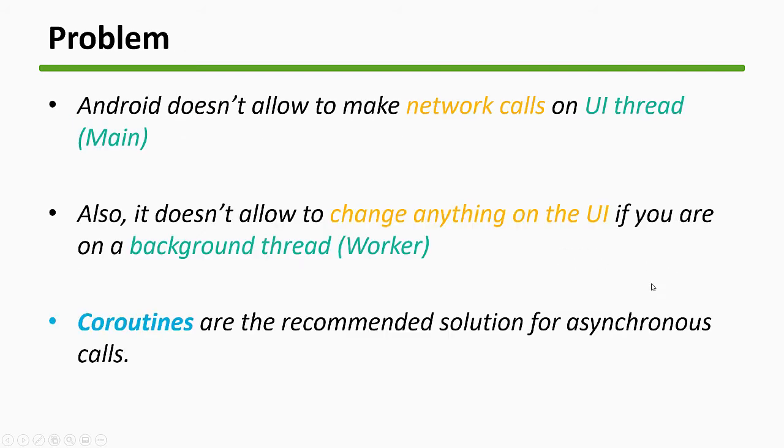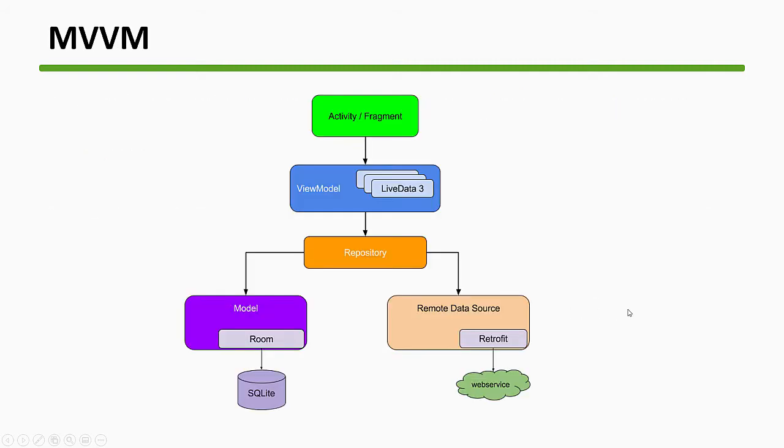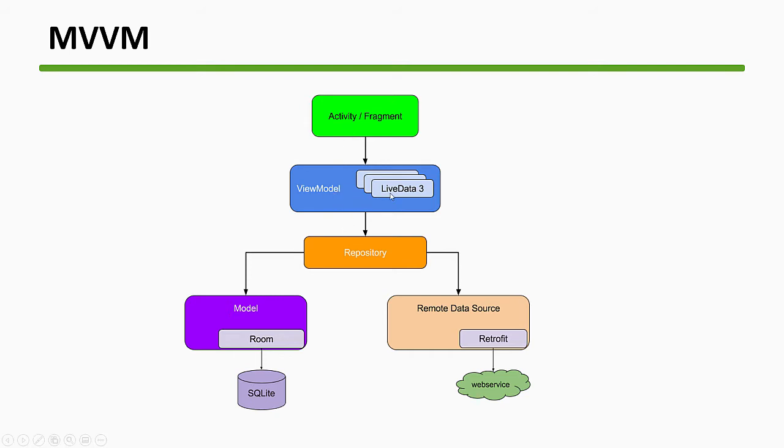We have this MVVM architecture. We'll be following the repository pattern here where we will have an activity, view models, and live data. These view models and live data will be interacting with the repository. The repository will decide where and how the data will be fetched and then it will be displayed on the UI.